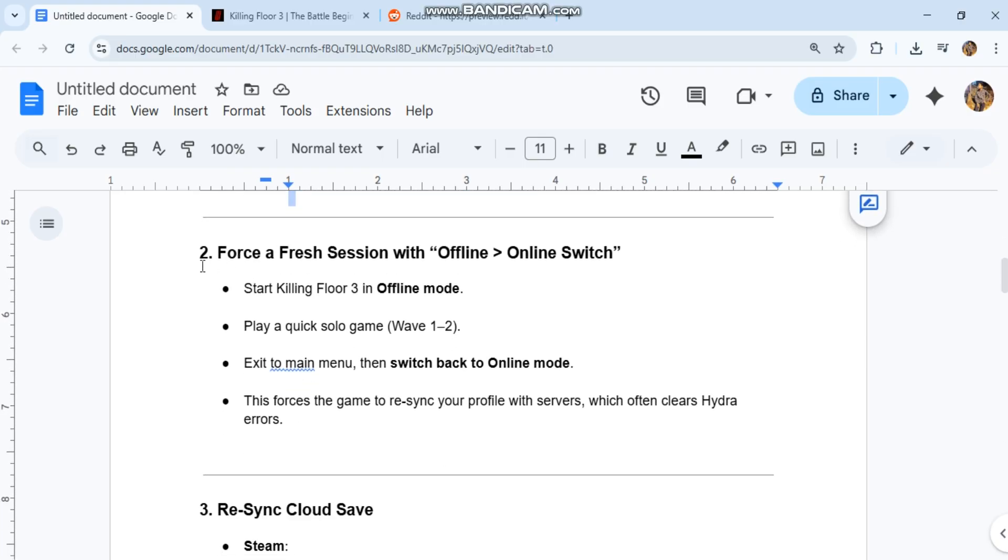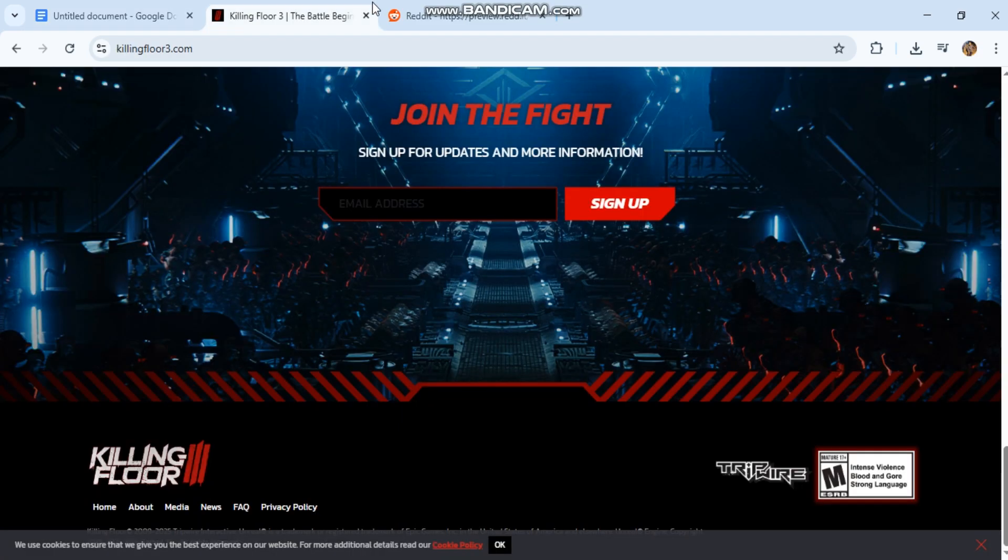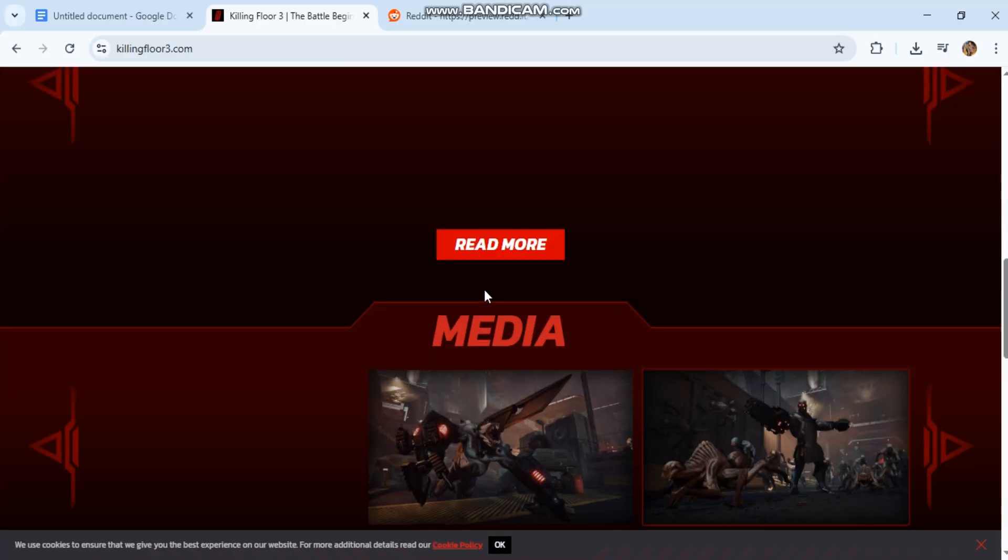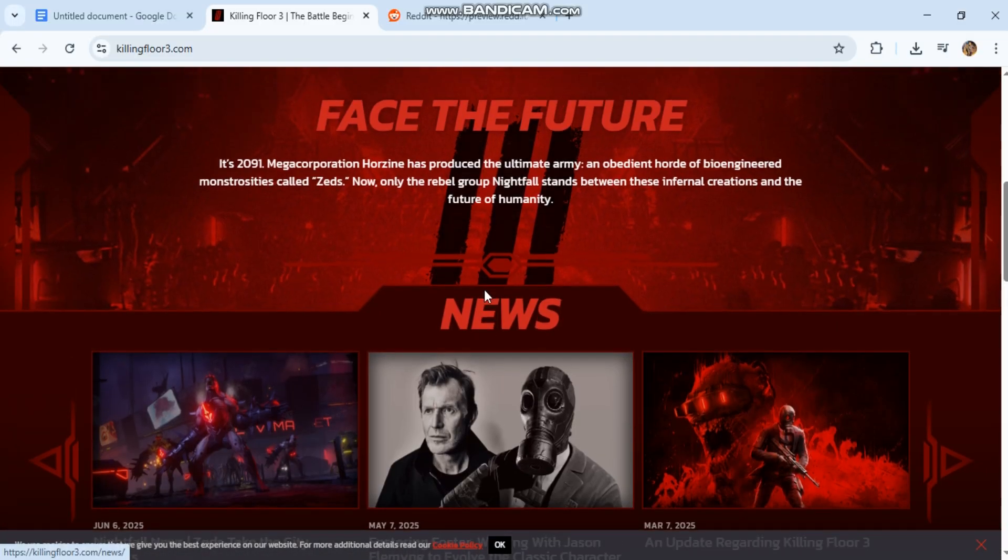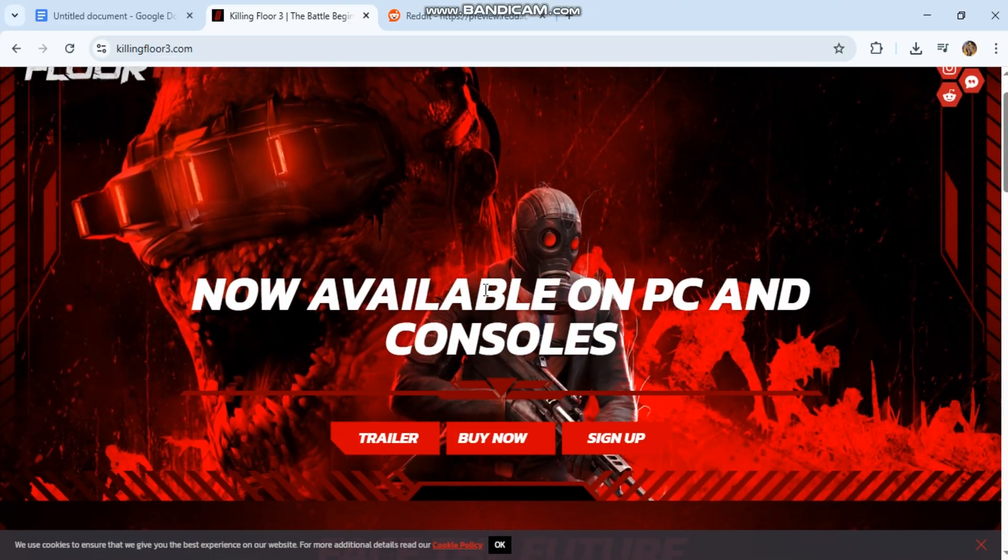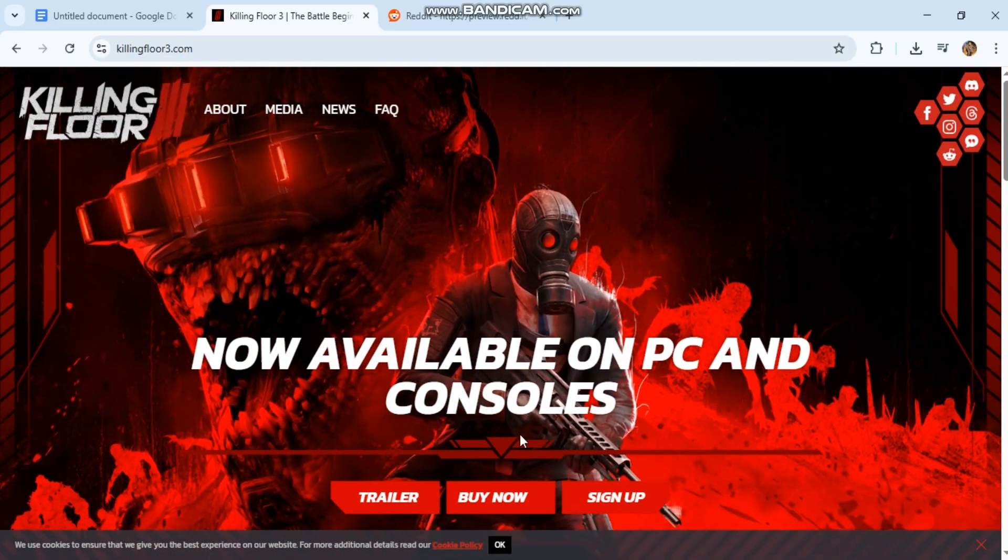Step 2: Force a fresh session with Offline to Online Switch. Start Killing Floor 3 in Offline Mode. Play a quick solo game, Wave 1 to 2. Exit to Main Menu, then switch back to Online Mode. This forces the game to re-sync your profile with servers, which often clears Hydra Errors.